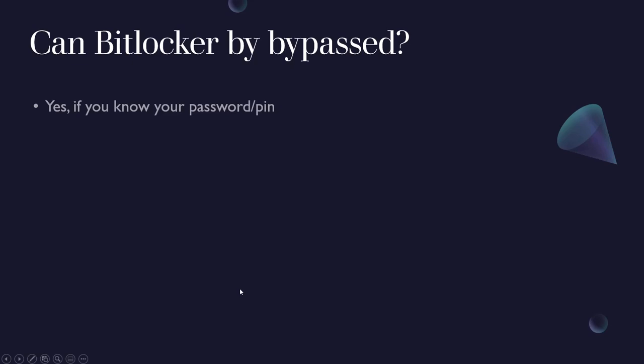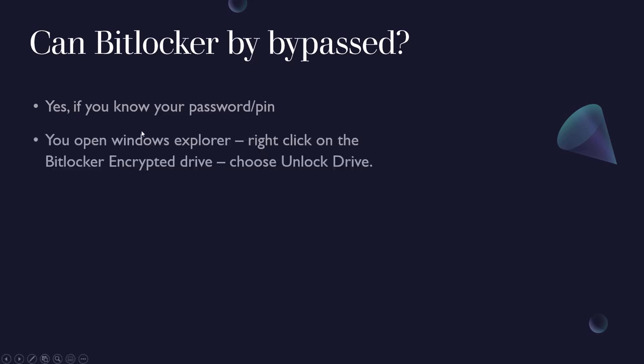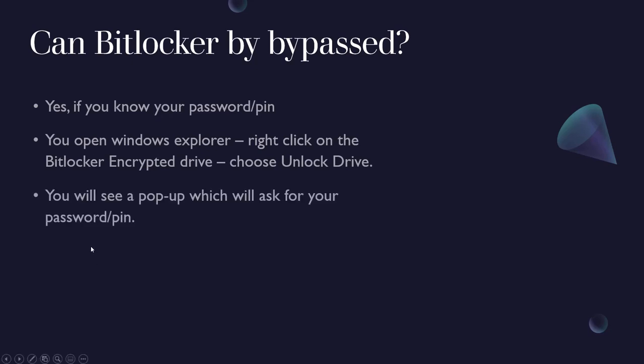Can BitLocker be bypassed? Yes, definitely, if you know your password and your PIN. To do that you open up Windows Explorer, right click on the BitLocker encrypted drive. If it's your hard drive, right click on your hard drive and then choose unlock drive.